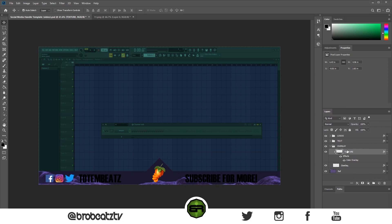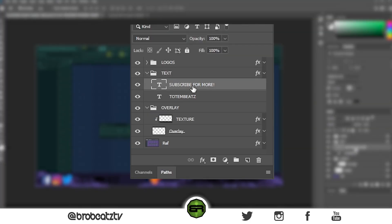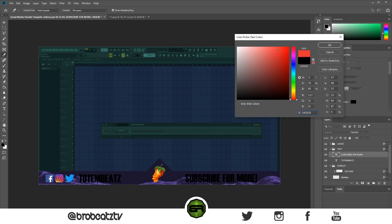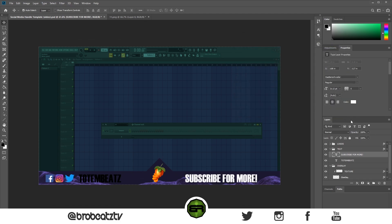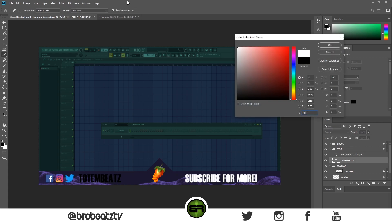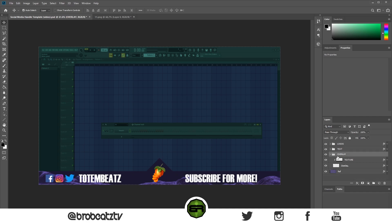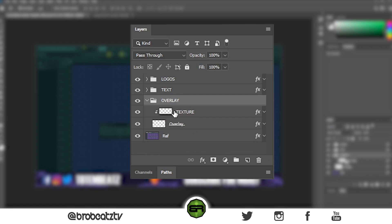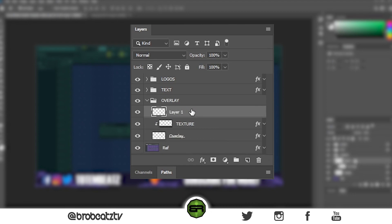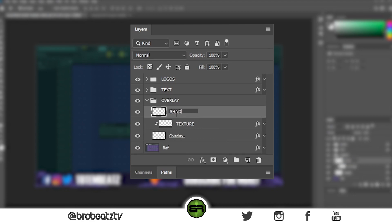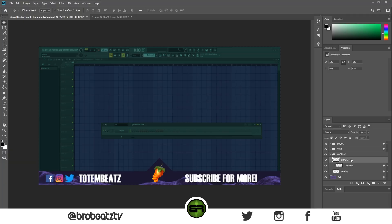That part is done, we can close that. Next we have to contrast our text so we can see it. Go to your text layer, click on the text, find the color selector here and make it whatever color you want — let's do white. Now let's go back to our overlay layer and create a new layer, call it 'shade', and make another clipping mask.